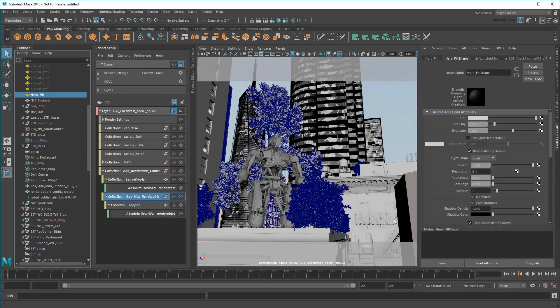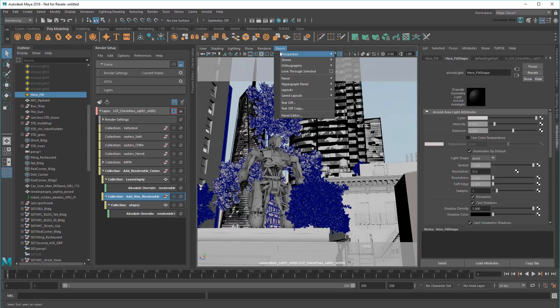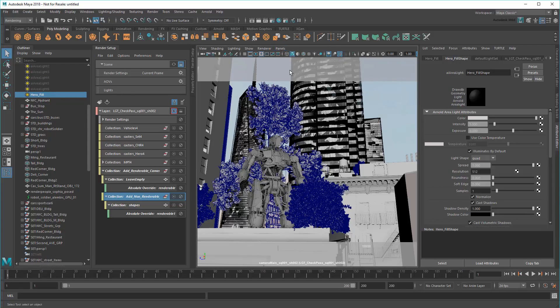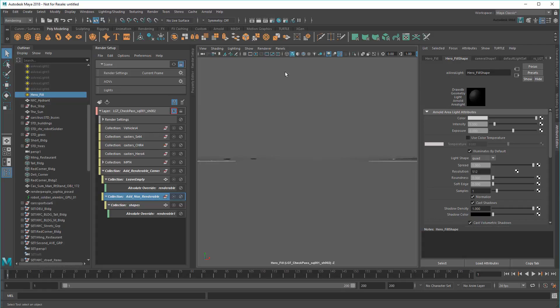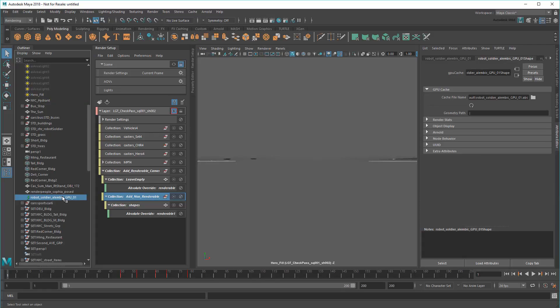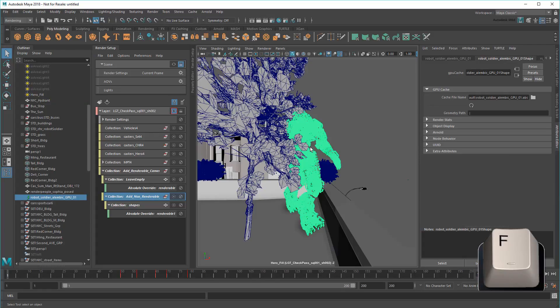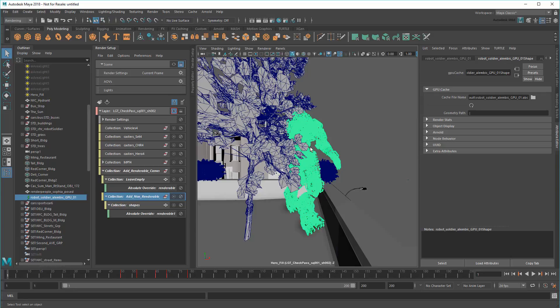To quickly set a start position for the light, I can just look through it. Then select my hero robot. And finally press F to frame it. This points my light right at my robot.